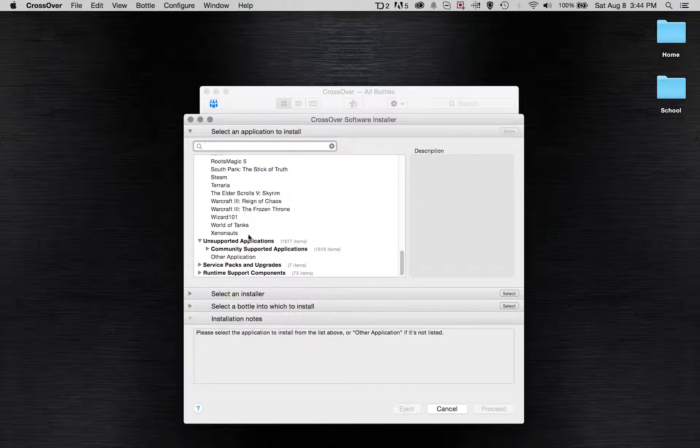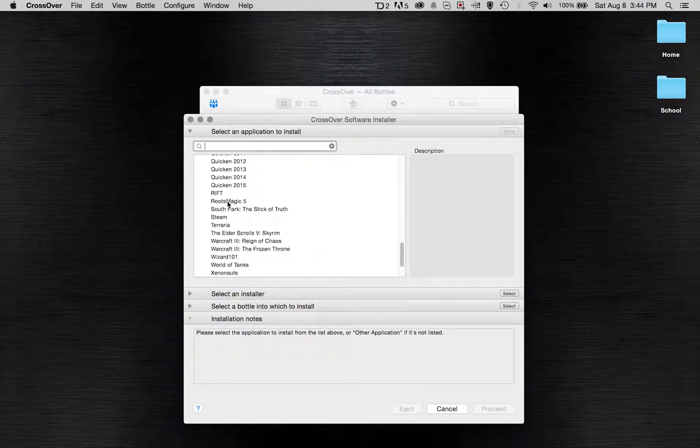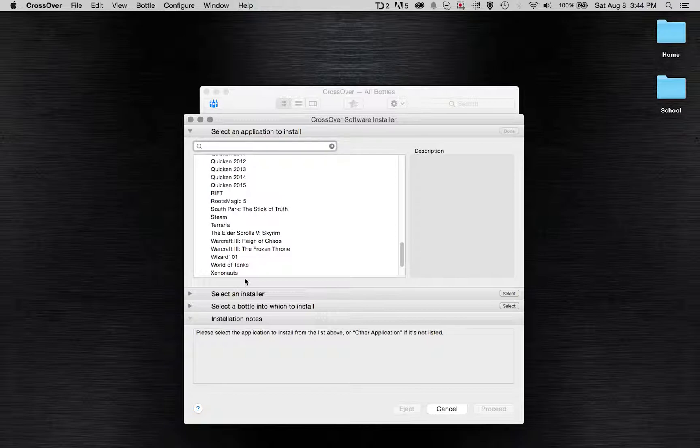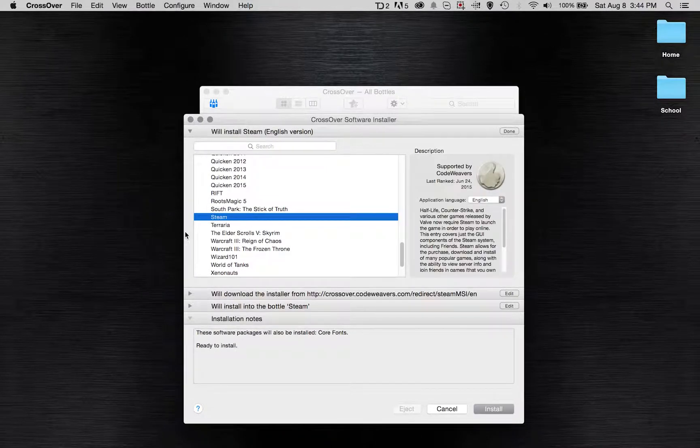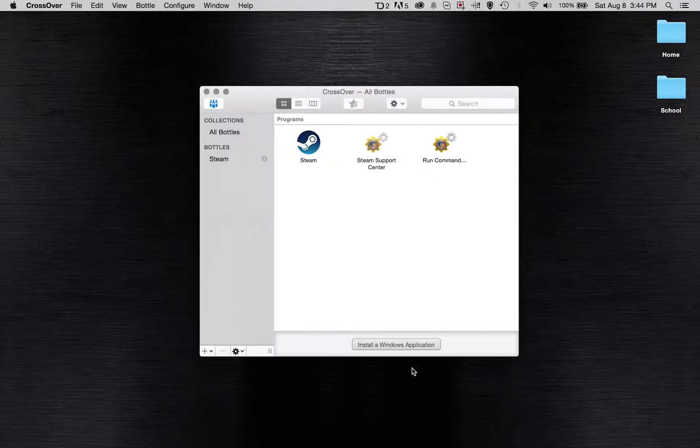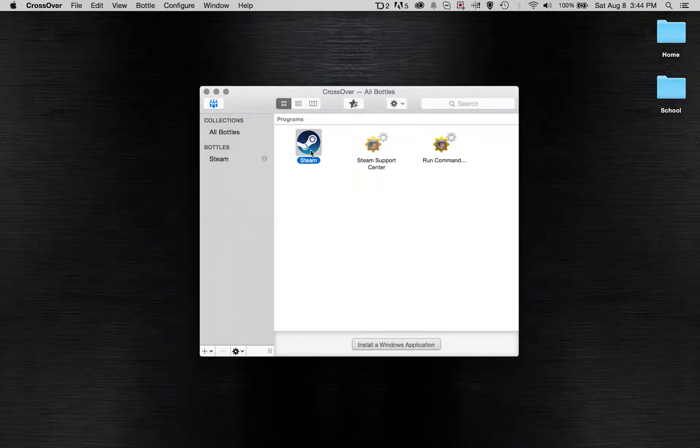Say you want to run an independent game that you already have downloaded the .exe file for, you can select the file from your computer and run it that way. But Steam is already on the list and all you would have to do is click install and follow the instructions for that. I already have Steam installed so I'm not going to go through the download process again.